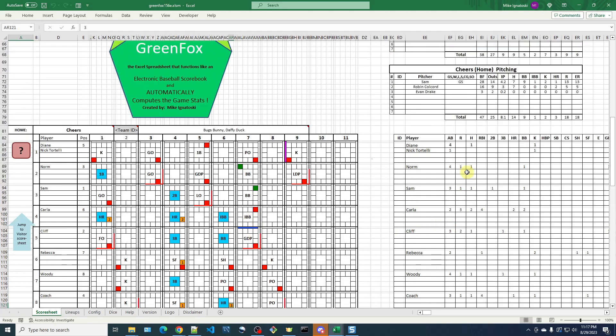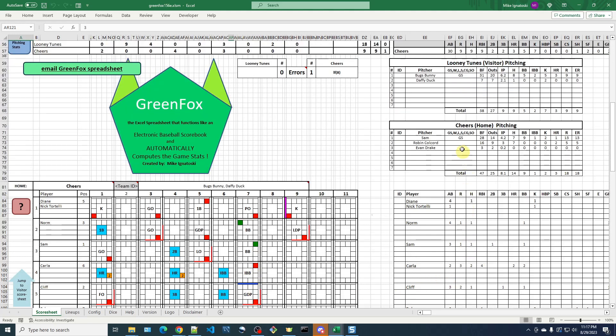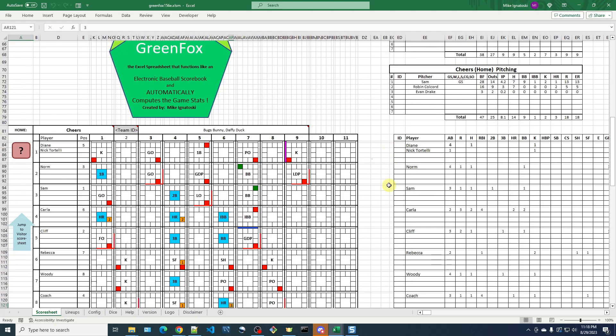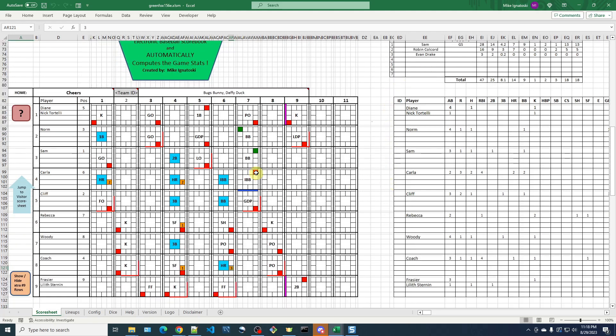If we look over here at the pitching stat line for the Looney Tunes, it lists Buggs as pitching six and two-thirds innings, and Daffy Duck pitching two and a third innings. But if we look at this again, we'll know that Buggs only pitched six and one-third. He got one out in the sixth inning,